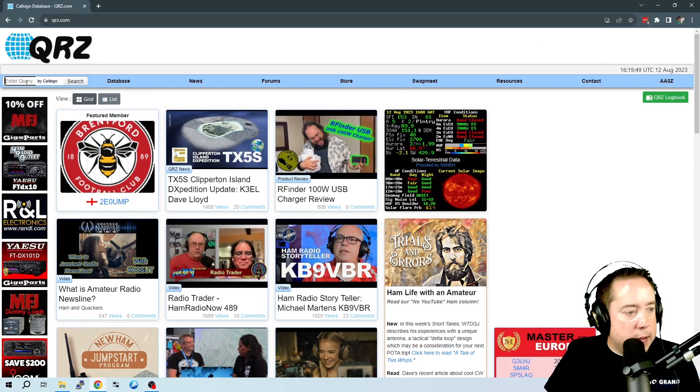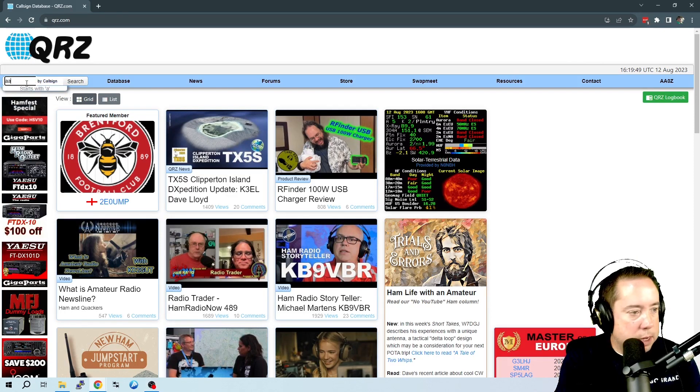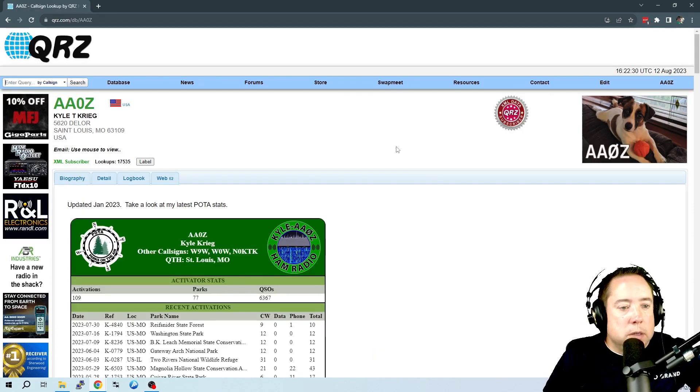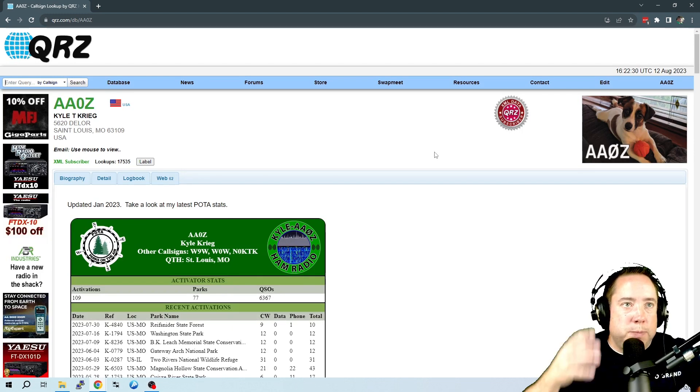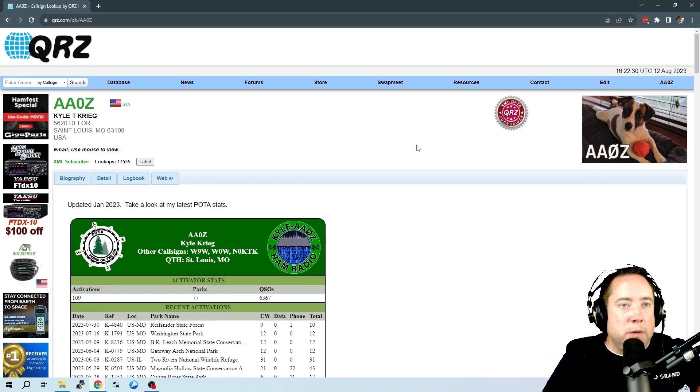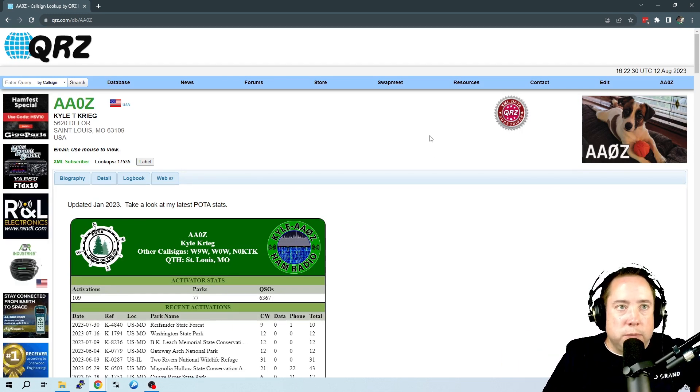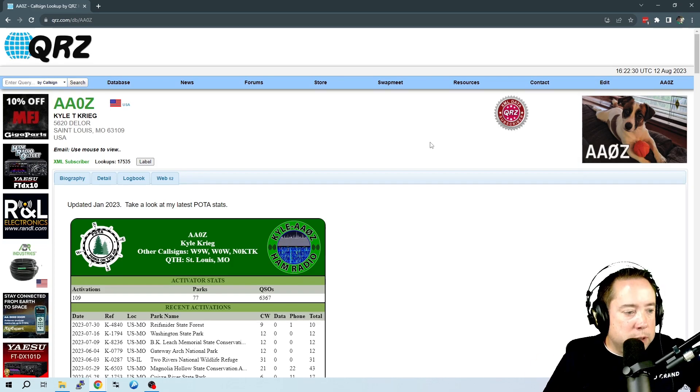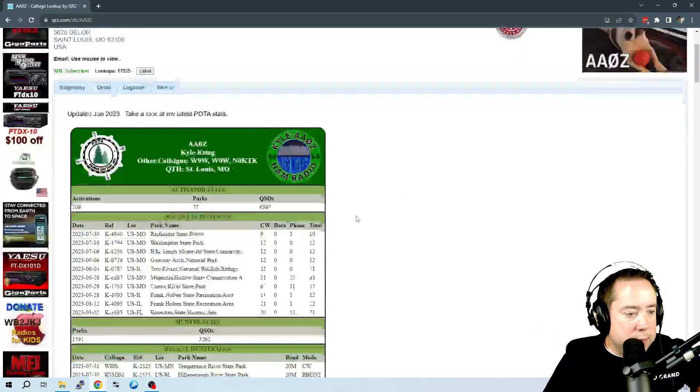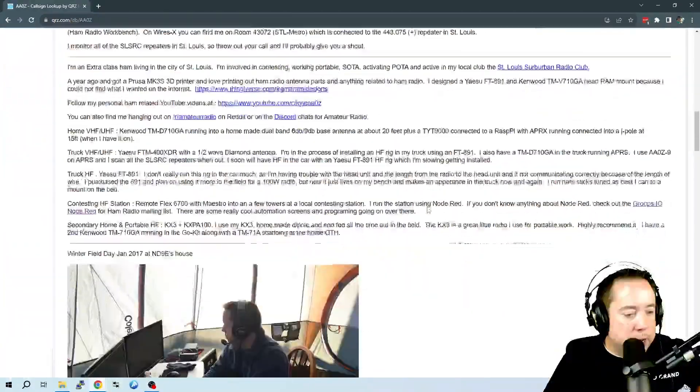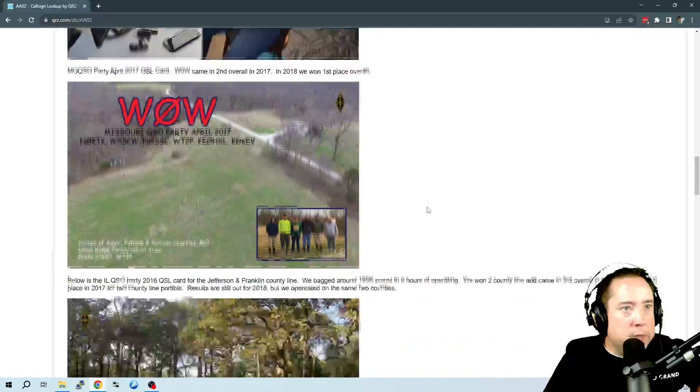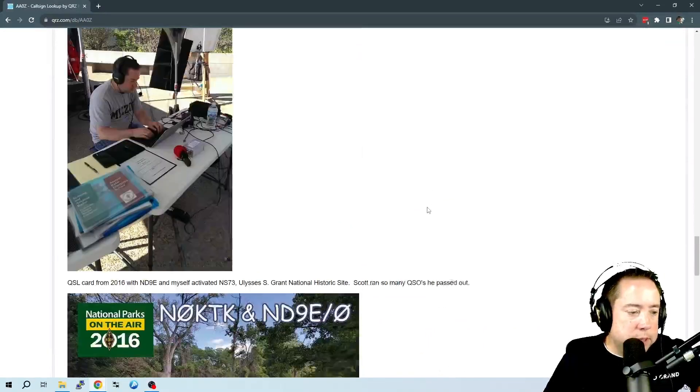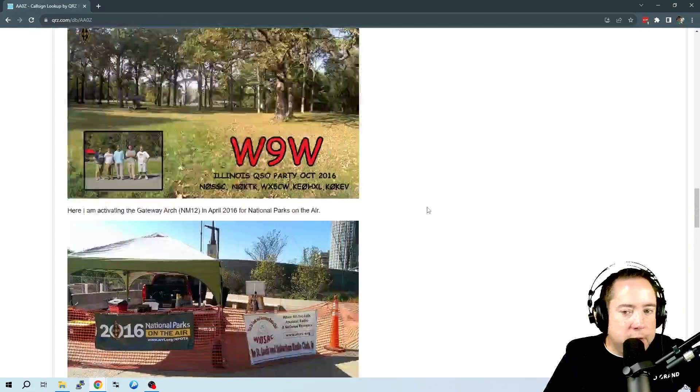If you take a look at my QRZ page, it's just basically a page where you can configure to give information about yourself. So I've got my POTA stats, and a bio, and some pictures, places that I've activated.